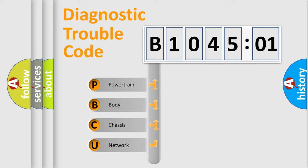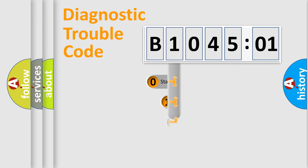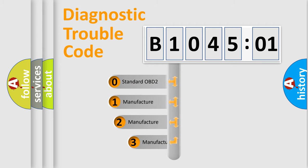We divide the electric system of automobile into four basic units: Powertrain, Body, Chassis, and Network. This distribution is defined in the first character code.